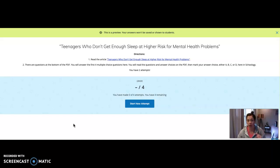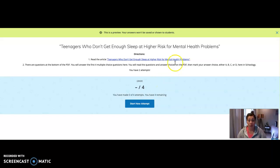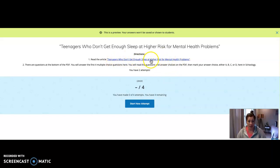how it's like one, two, three, four. Here's what you do. Before you start reading the article, you have to open this 'Teenagers Who Don't Get Enough Sleep at Higher Risk for Mental Health'—the article in the PDF.